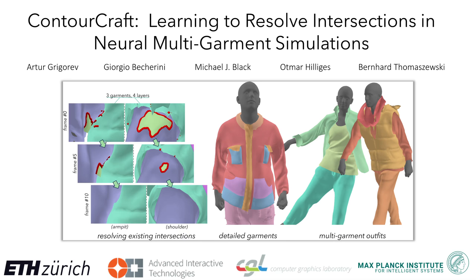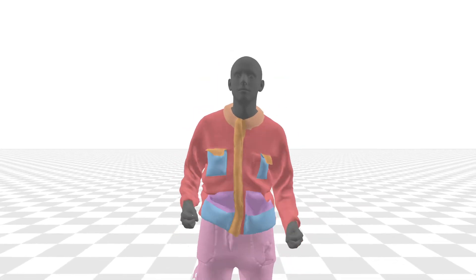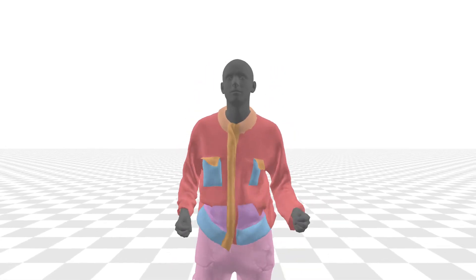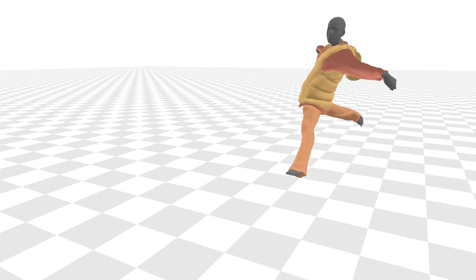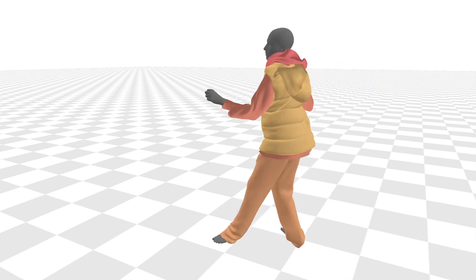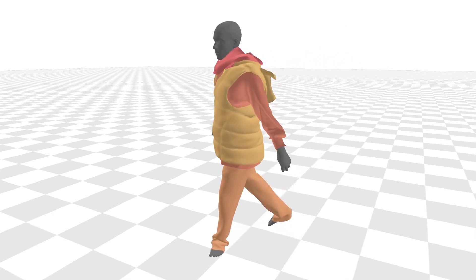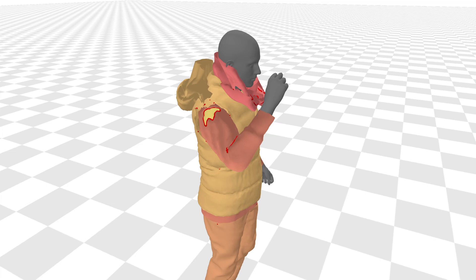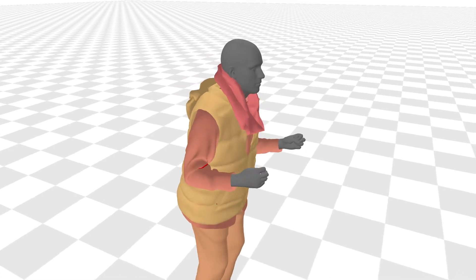or GNN, that is able to simulate intricate multi-layer garments and multi-garment outfits. Most importantly, it can resolve existing intersections and start from an intersecting initial geometry.